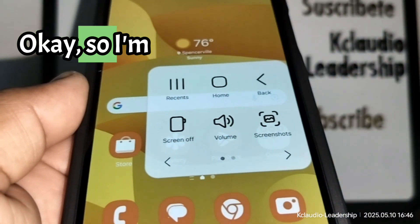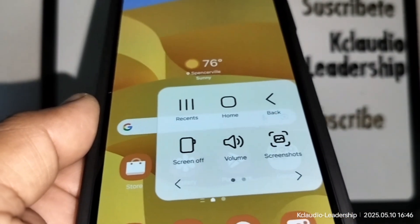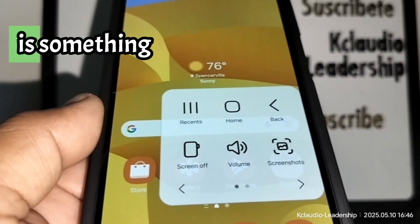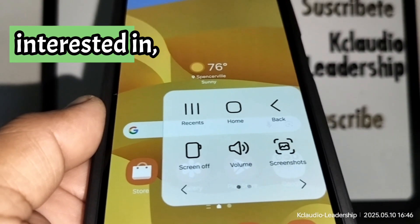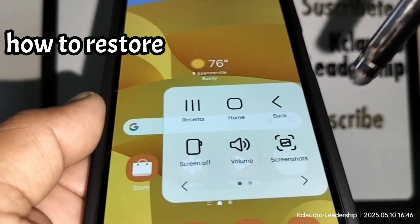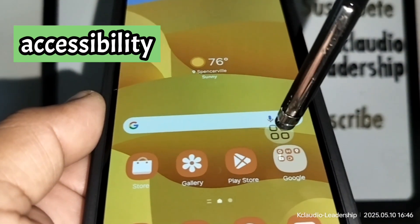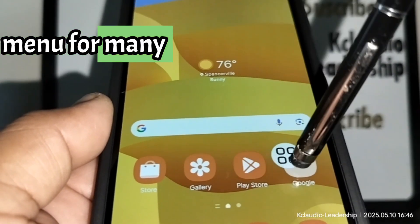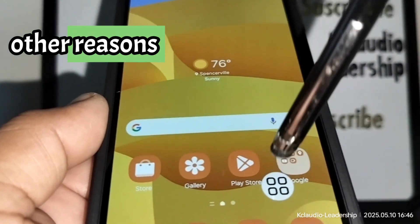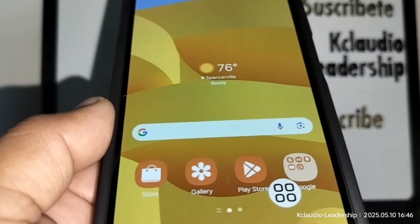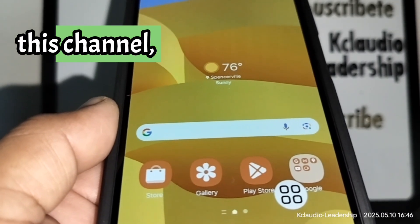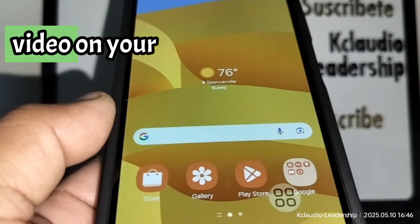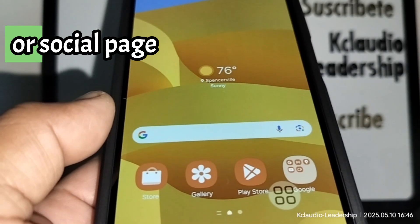I'm going to walk you through it step by step, in case you're interested in how to restore this accessibility menu for any reason you may need it. Please subscribe to this channel, smash the like button, and share this video on your social media.